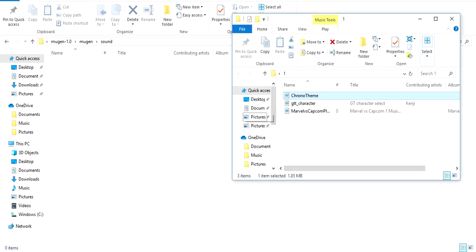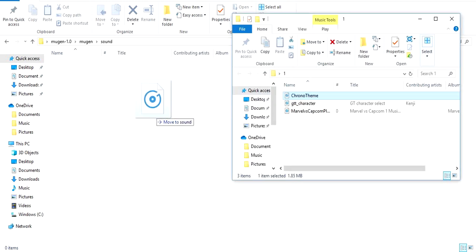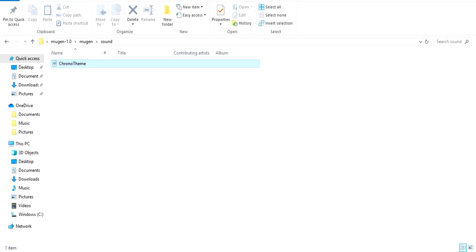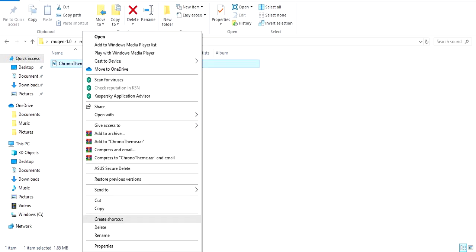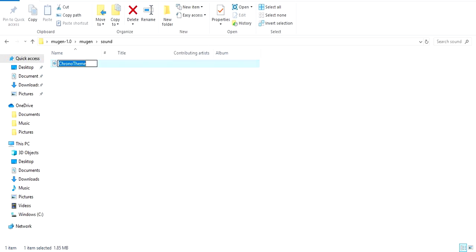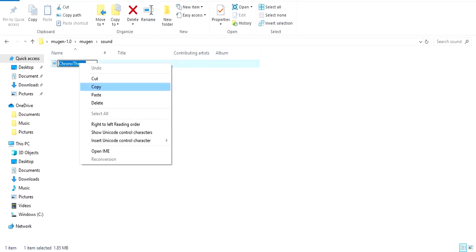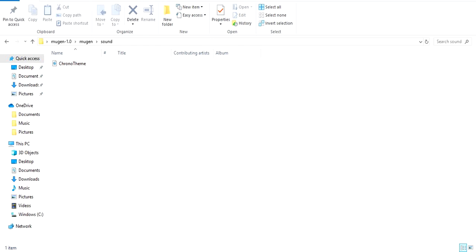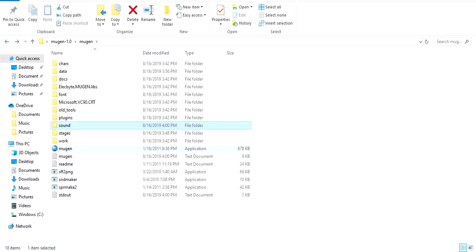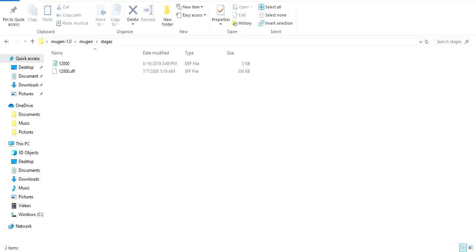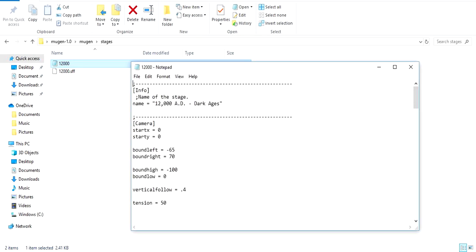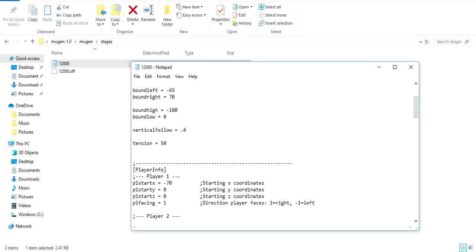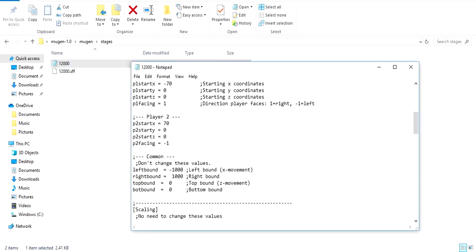Anyway, you want to take the theme you want for your stage, go to the sound folder in your Mugen, and we're gonna put that theme in here. We're gonna right click it, rename, we're gonna copy the name. Now here's the most important thing: the stage that you want to put the music on, you go into your stages. The name of this stage is 12,000 AD stage, whatever.